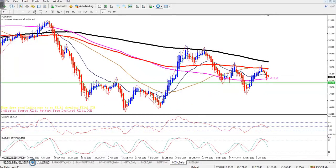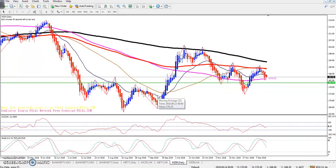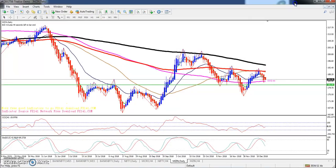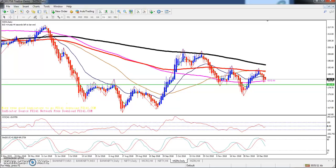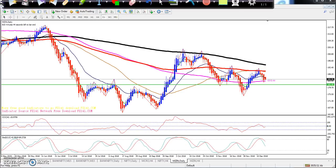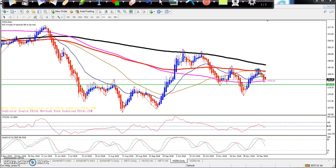Here you can see the Zinc chart. In a previous video, I told you that Zinc is going to form a head and shoulder type pattern. When price was at that level, I told you that Zinc will come down and form this head and shoulder pattern.